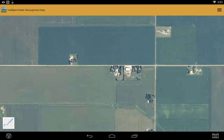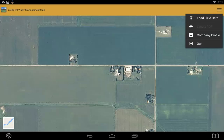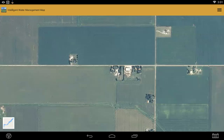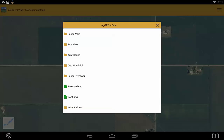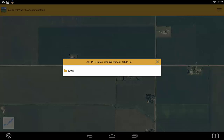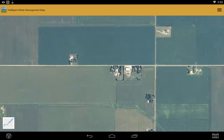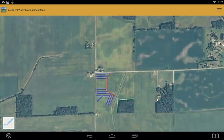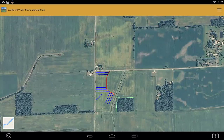Click on the menu button up at the top right and click load field data. You'll have a list of all your clients, farms, and fields on your USB drive. Click on your client, your farm, and your field. If there is installed tile data, it will automatically load. Using your fingers, you can zoom and pan on the map.